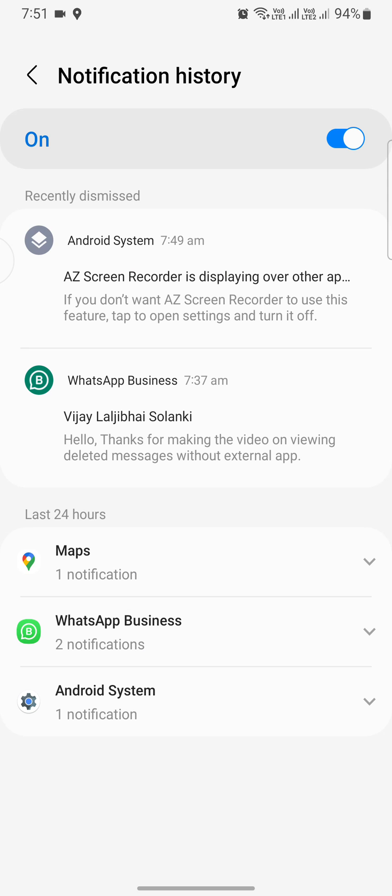The message was: hello, thanks for making the video on viewing deleted messages without external apps. That's it.